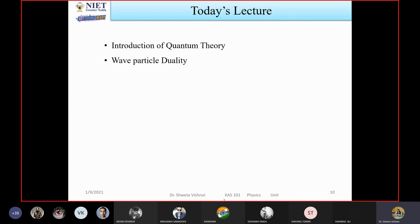Classical mechanics correctly explains the motion of planets, stars, macroscopic bodies, as well as microscopic bodies moving with non-relativistic speed. For bodies that also move at non-relativistic speed, classical mechanics clearly explains the motions correctly.